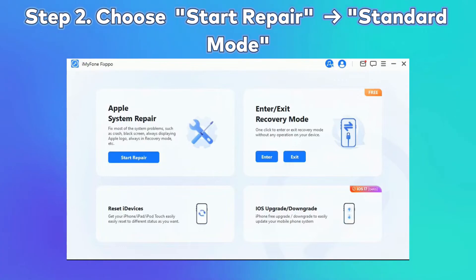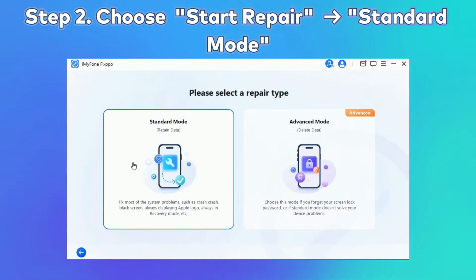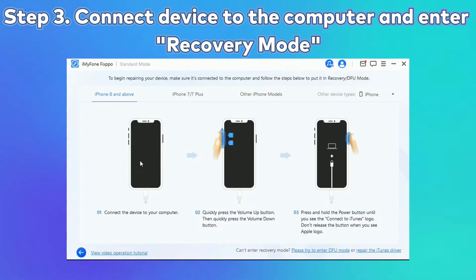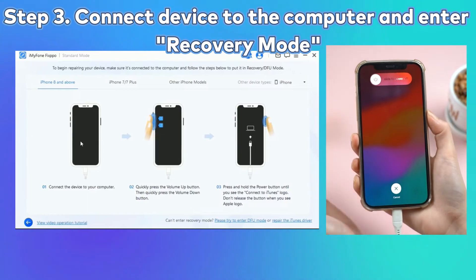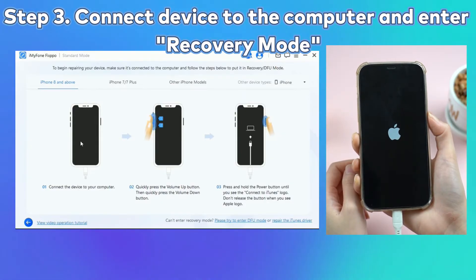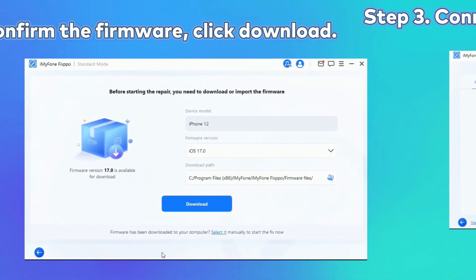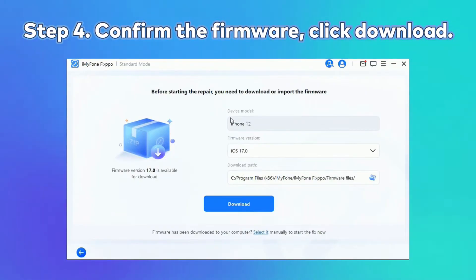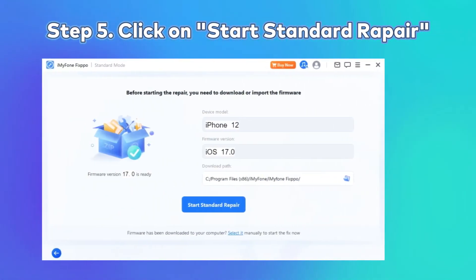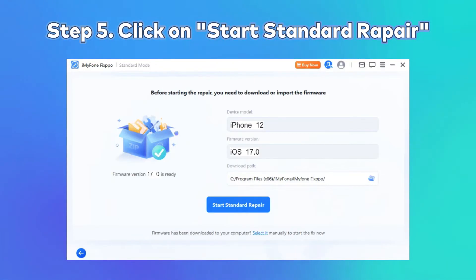Step 2: Click the Start Repair button and choose Standard Mode. Step 3: Enter Recovery Mode — connect your iPhone to the computer using a USB cable, and follow the on-screen instructions to put your iPhone into recovery mode. Step 4: Confirm your device details and download the appropriate firmware package suggested by FixBoat. Step 5: Once the firmware is downloaded, click on Start Standard Repair to initiate the system repair process.